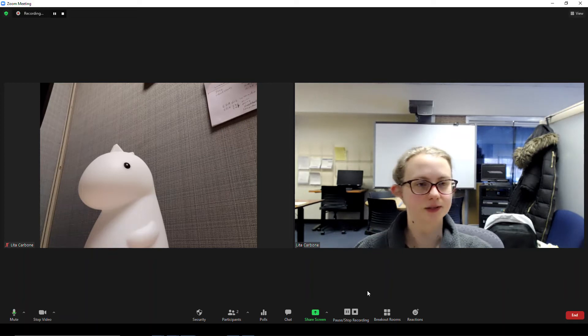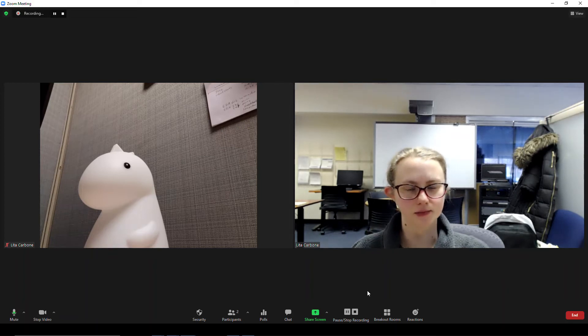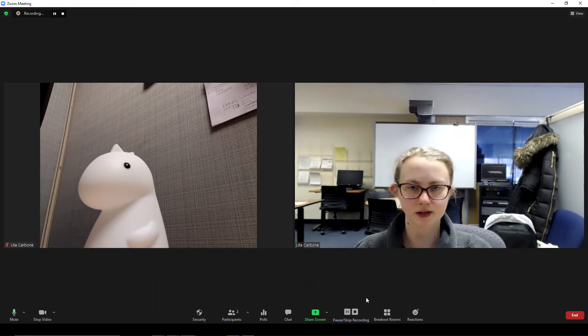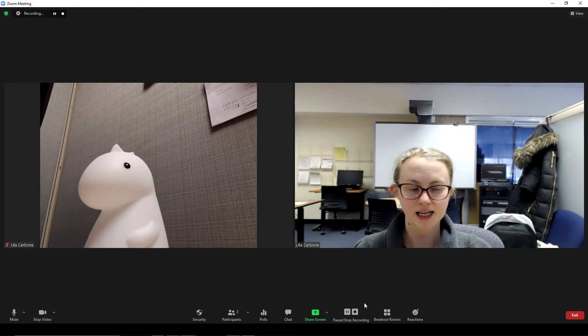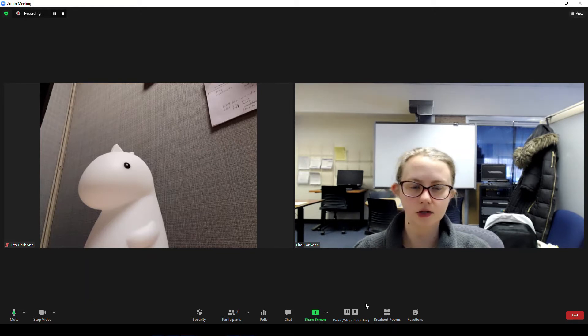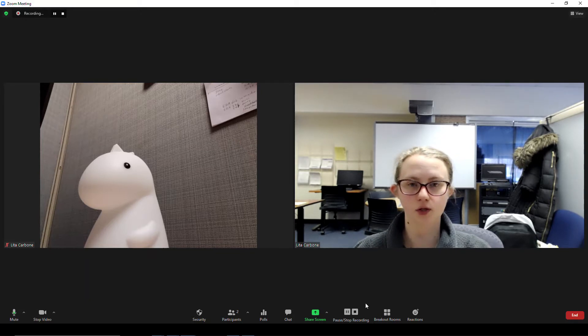Hello everyone, my name is Lita Carbone. I'm the instructional support specialist for the College of St. Rose and today I'm going to show you how you can adjust your meeting settings for your Zoom recordings.